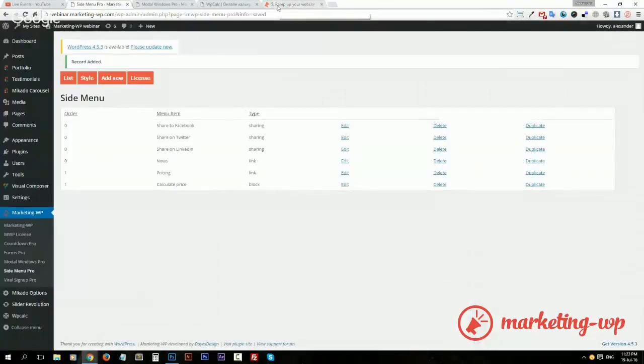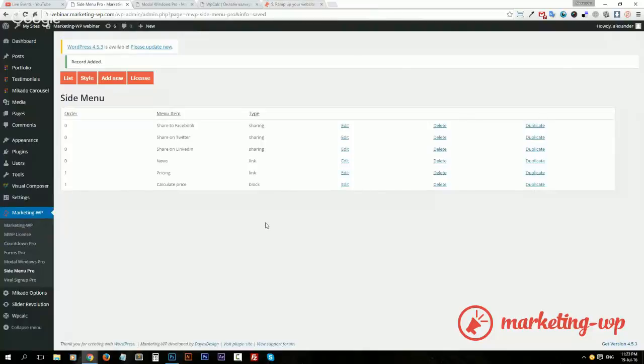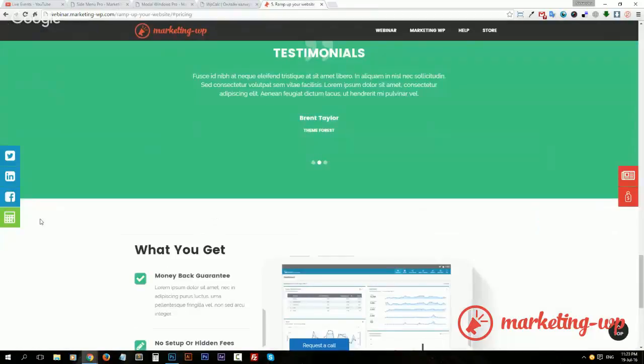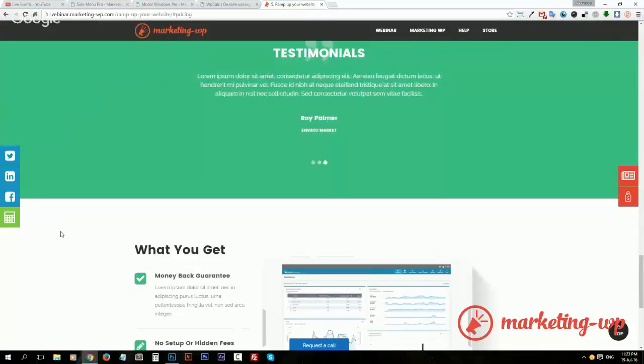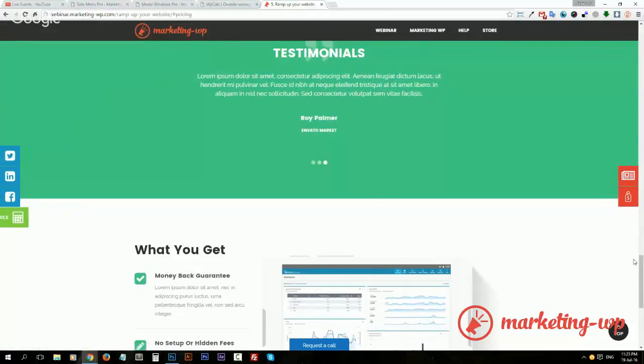You should definitely use it and, you know, stay away, stay ahead of the competition from those people who don't use it yet. All right, so that was our case for ramping up your website by using side menu and modal window together.